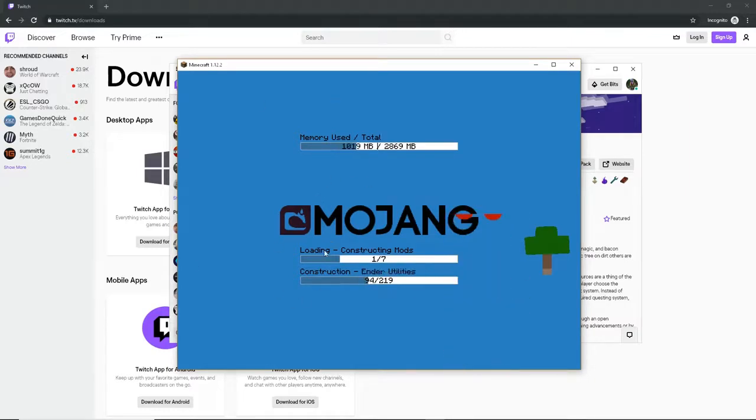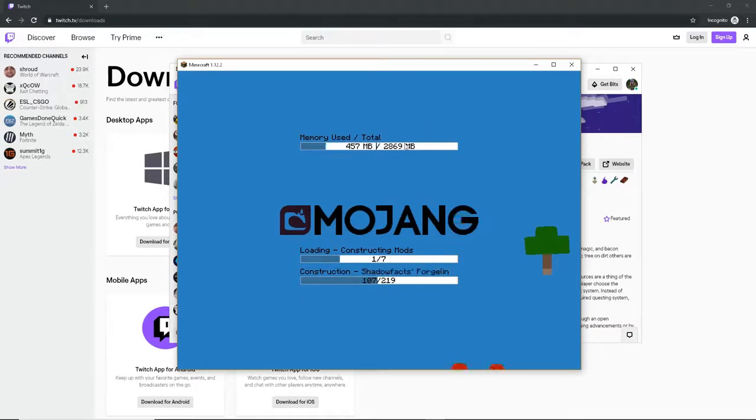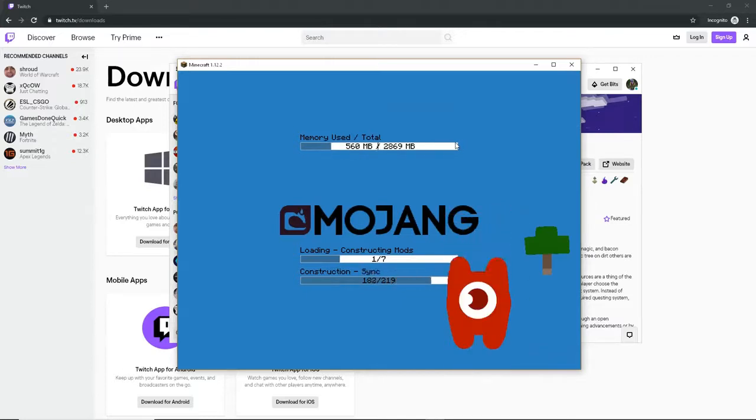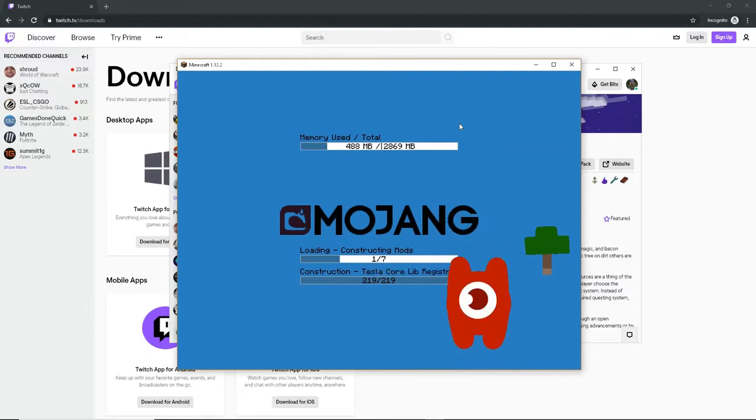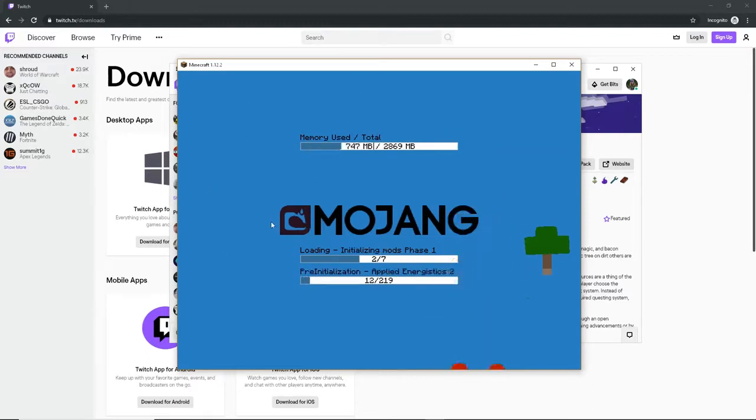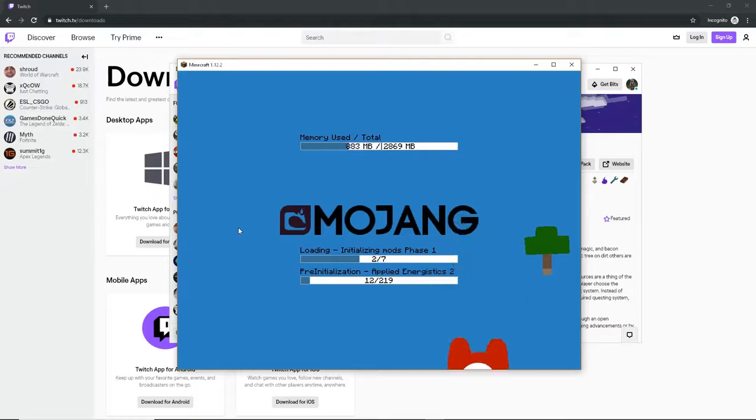But it will show this. Once this hits 2,869 megabytes, it should be done downloading. This one doesn't take as long as others. This mod isn't as big as others.